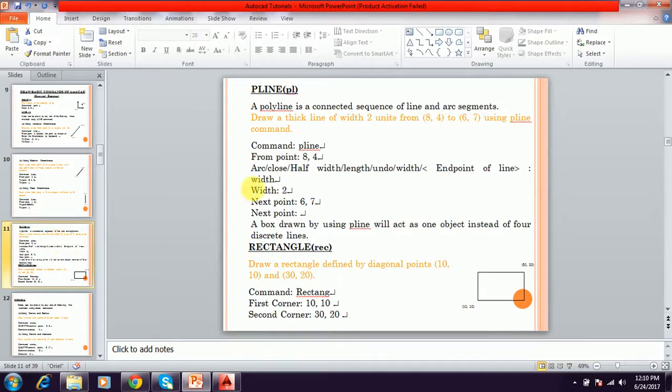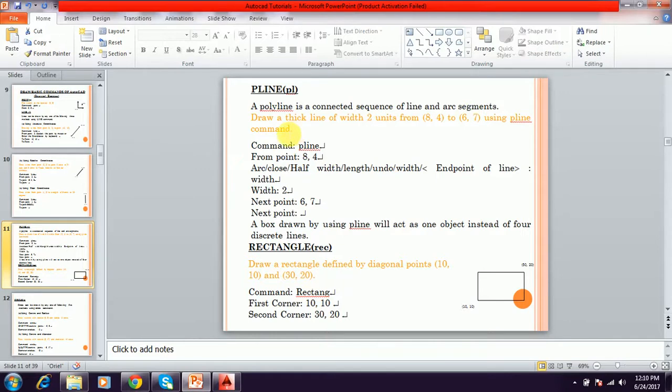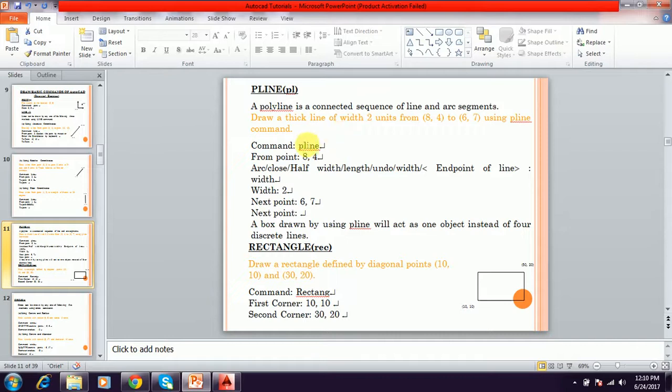Polyline means it is a connected sequence of line or arc segments. This is similar to the line but we can change the width of the line by using polyline command. For that, we have to type pline, PL or just type PL. We have to execute this command.